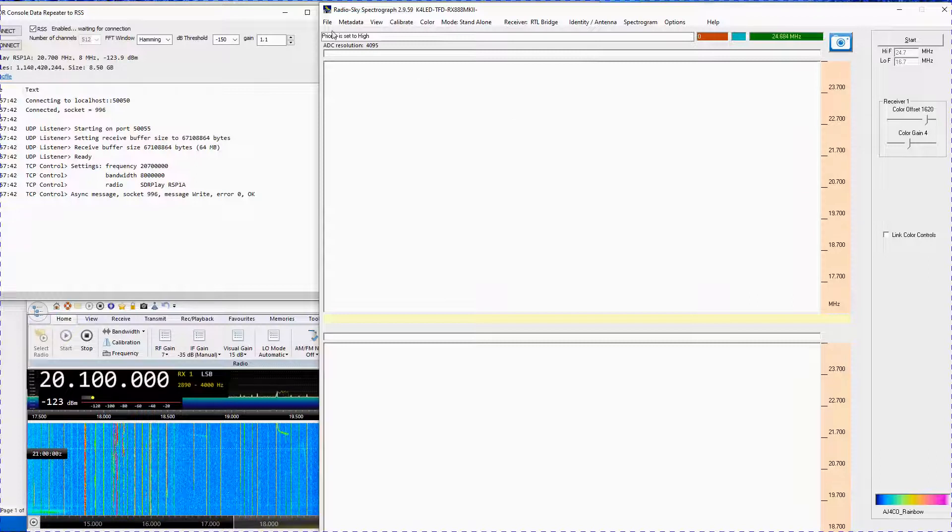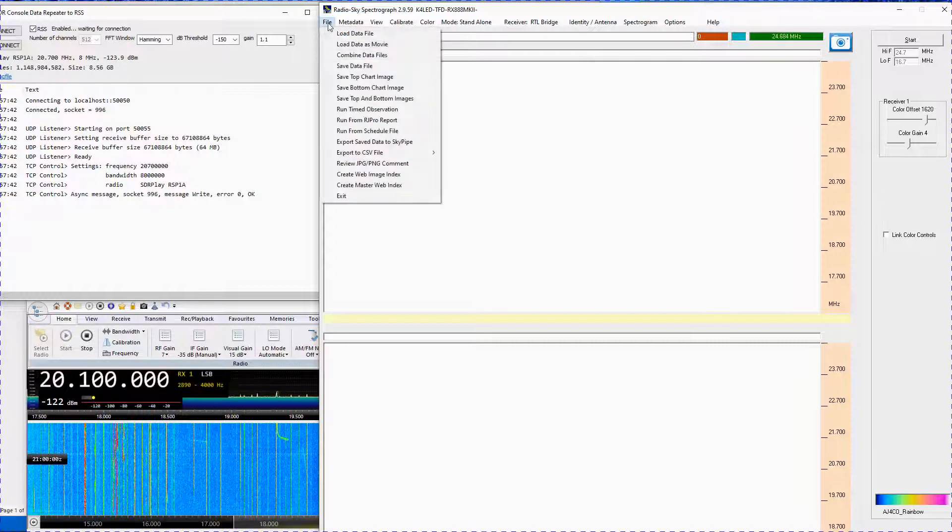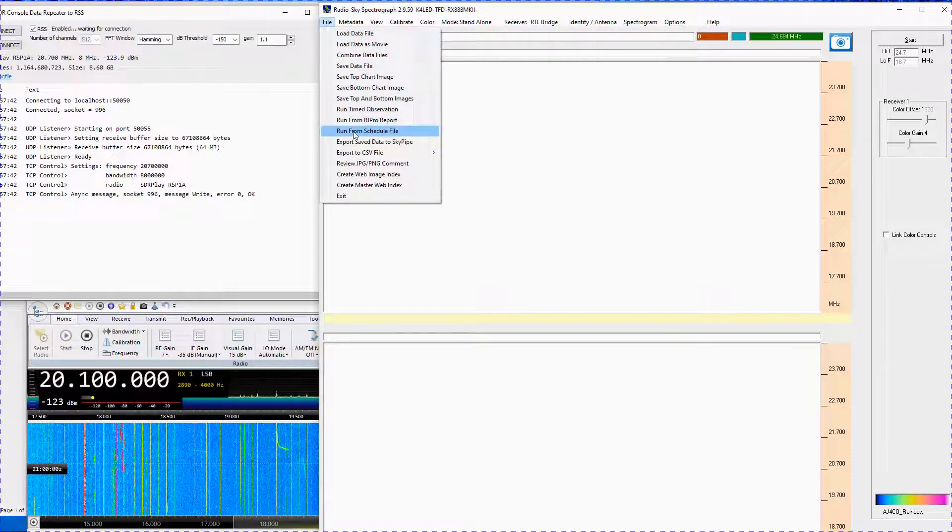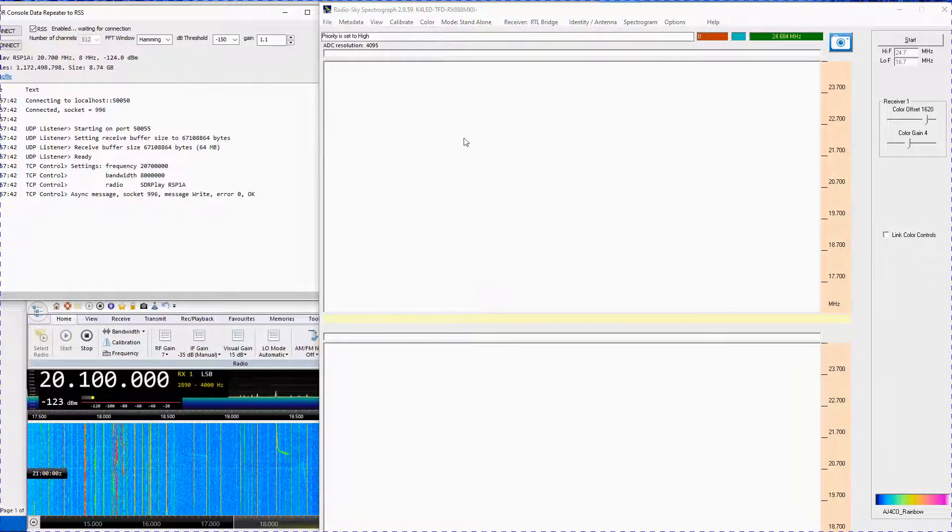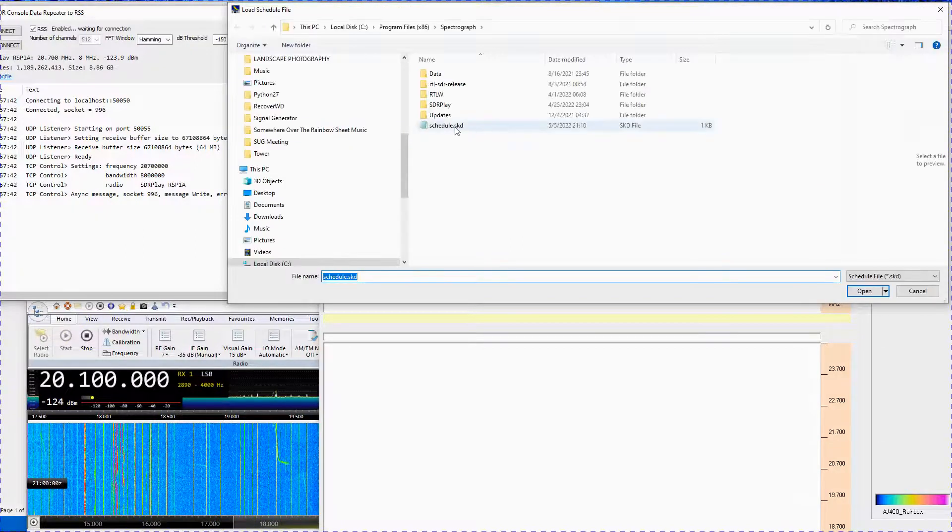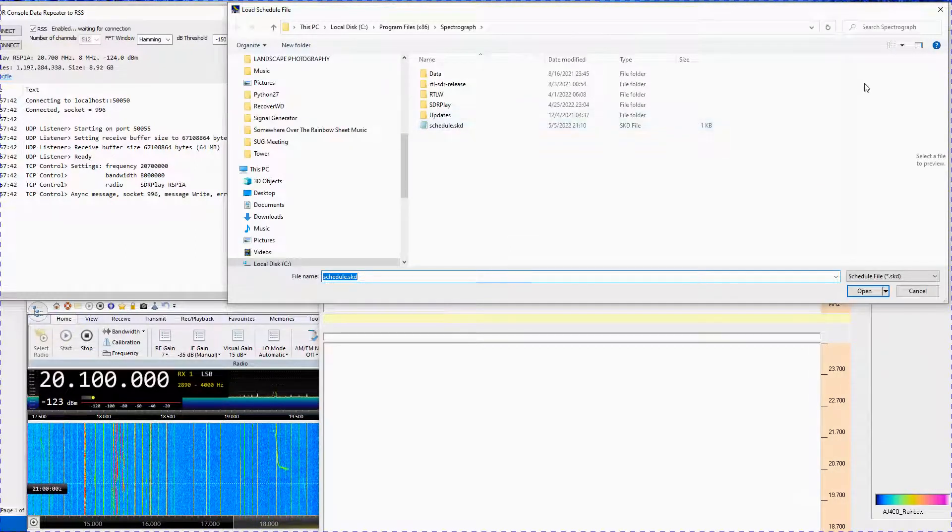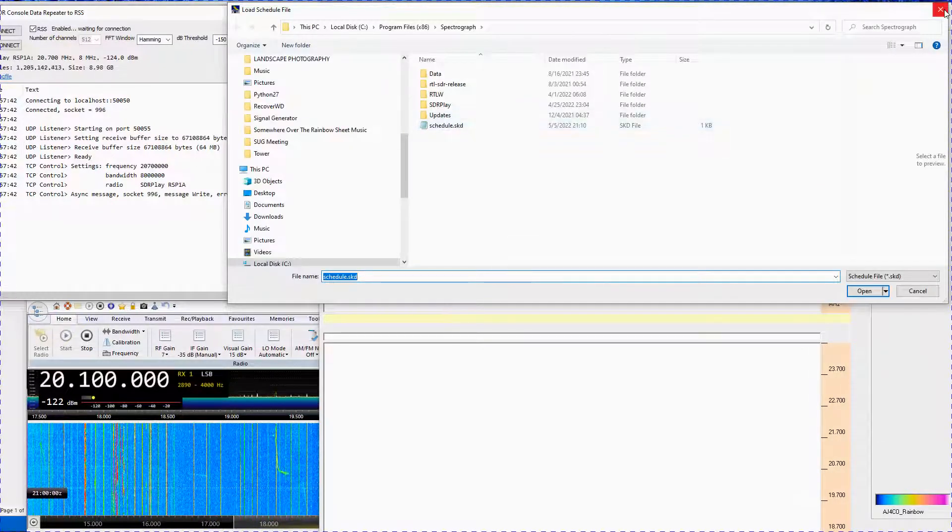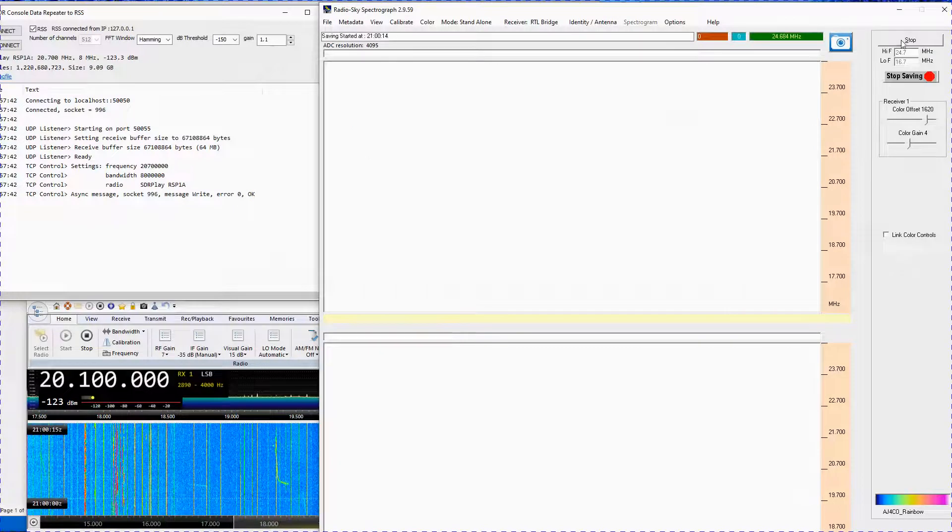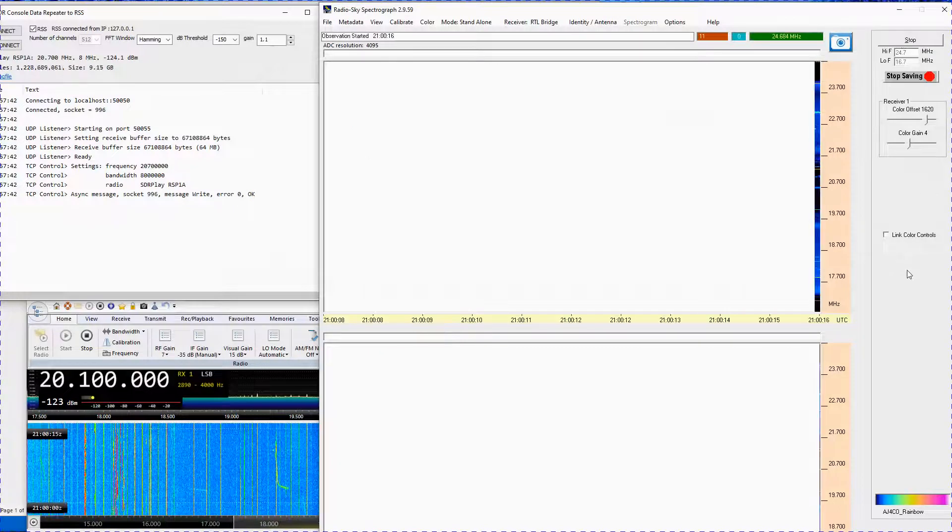Next, start RSS. You can either use a schedule file to start RSS or simply click the RSS Start button on the upper right. Enjoy using the RadioJove SDRC2RSS suite of programs.